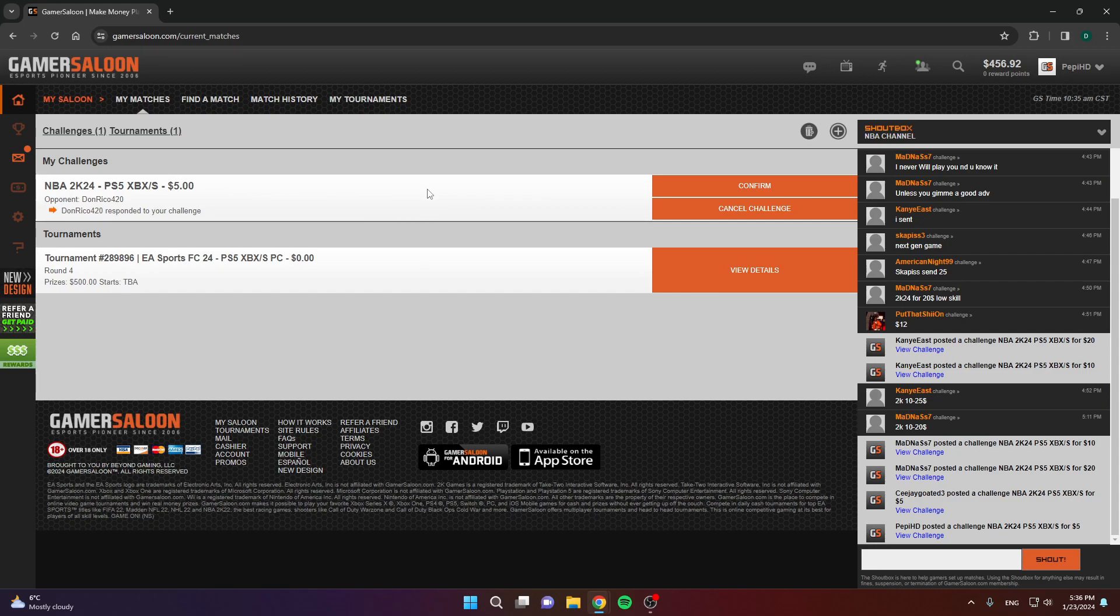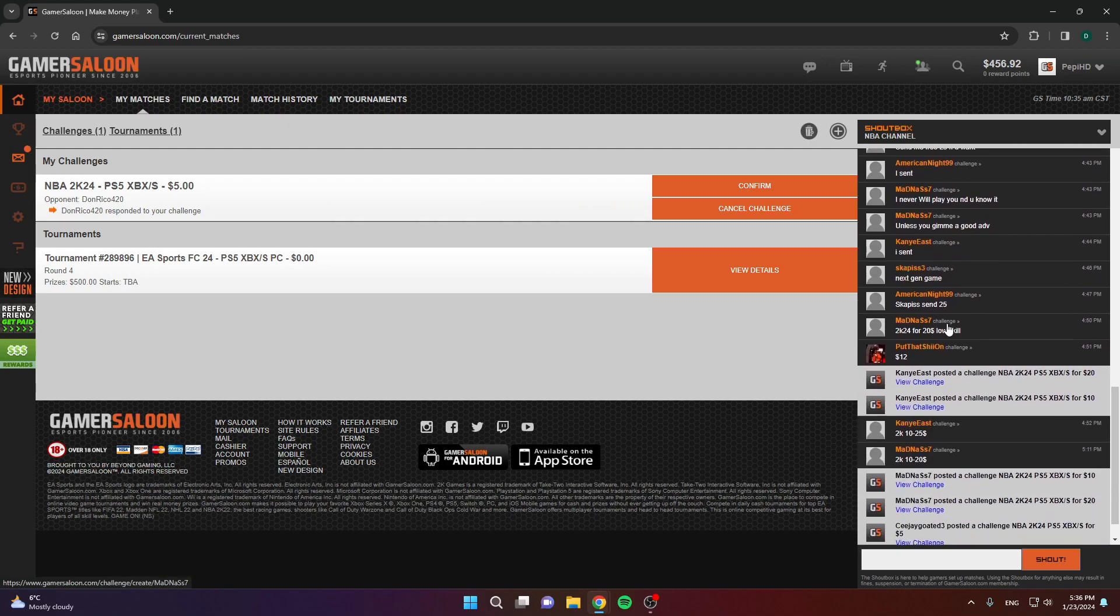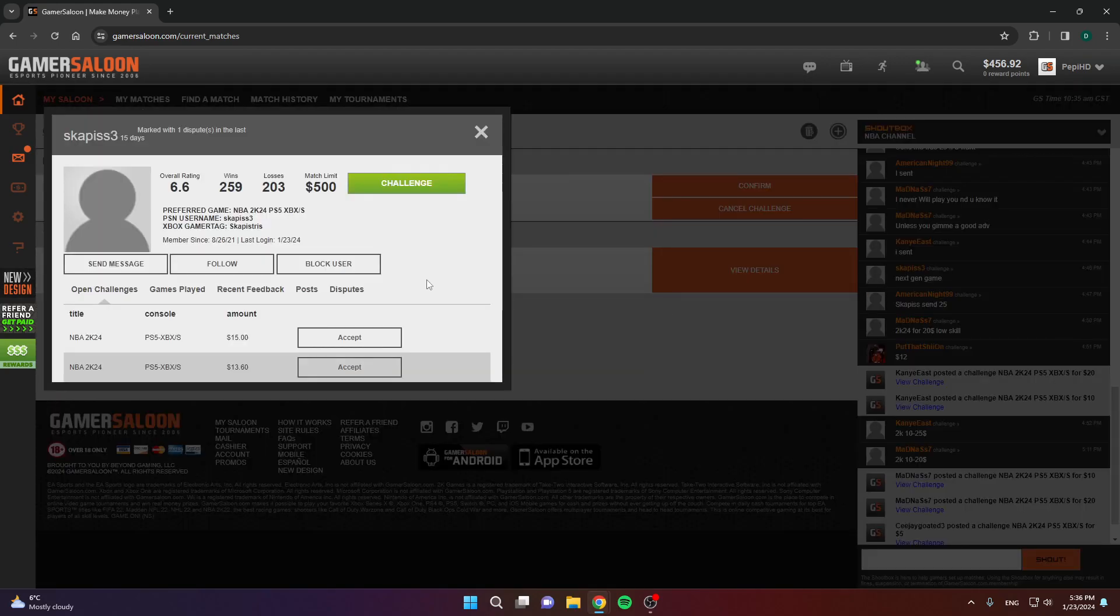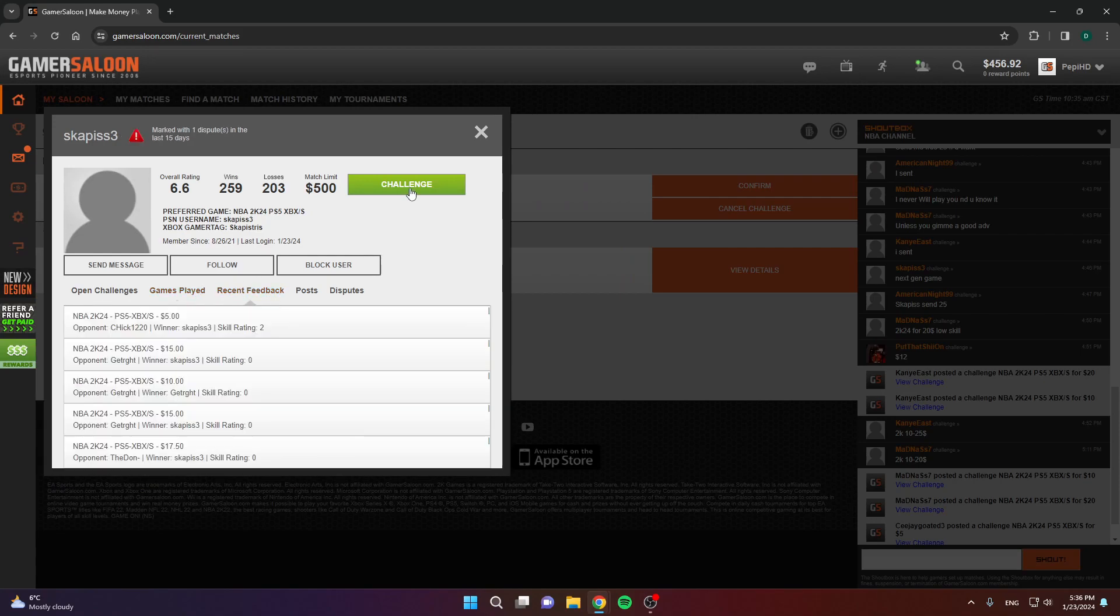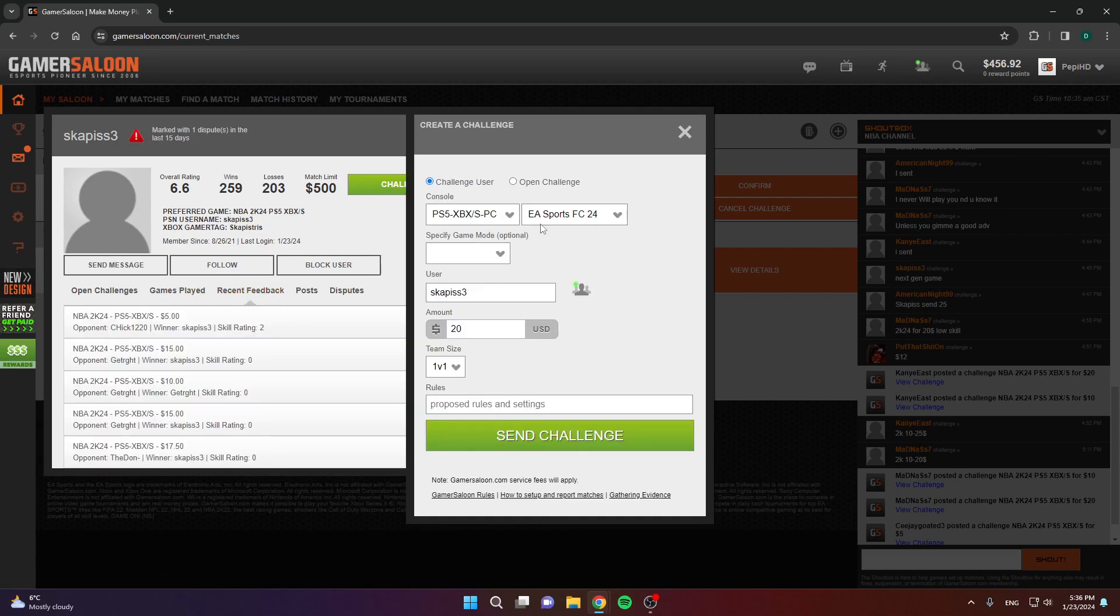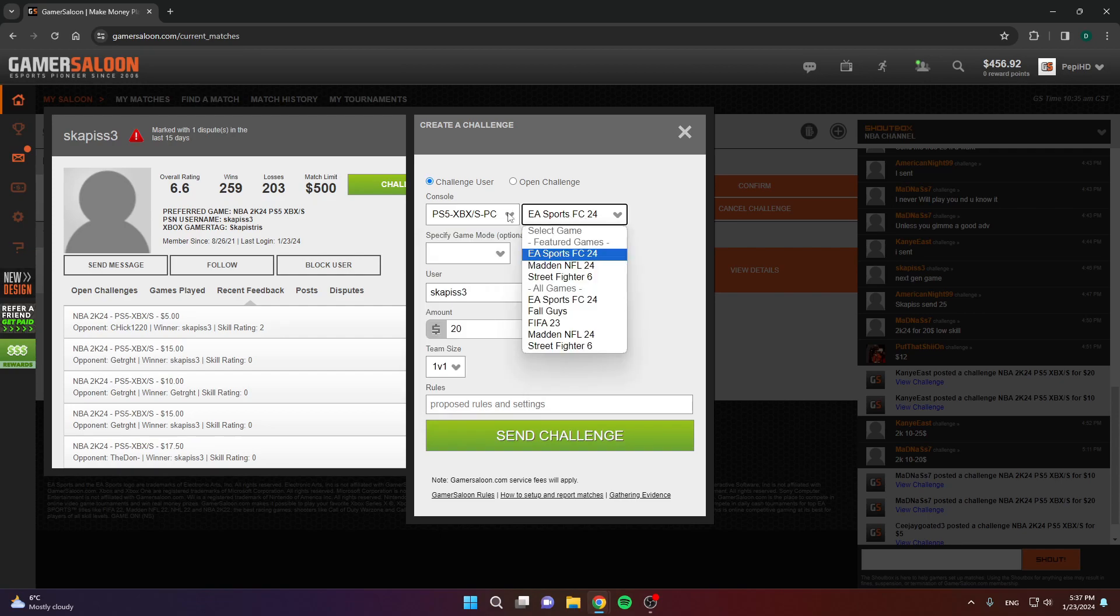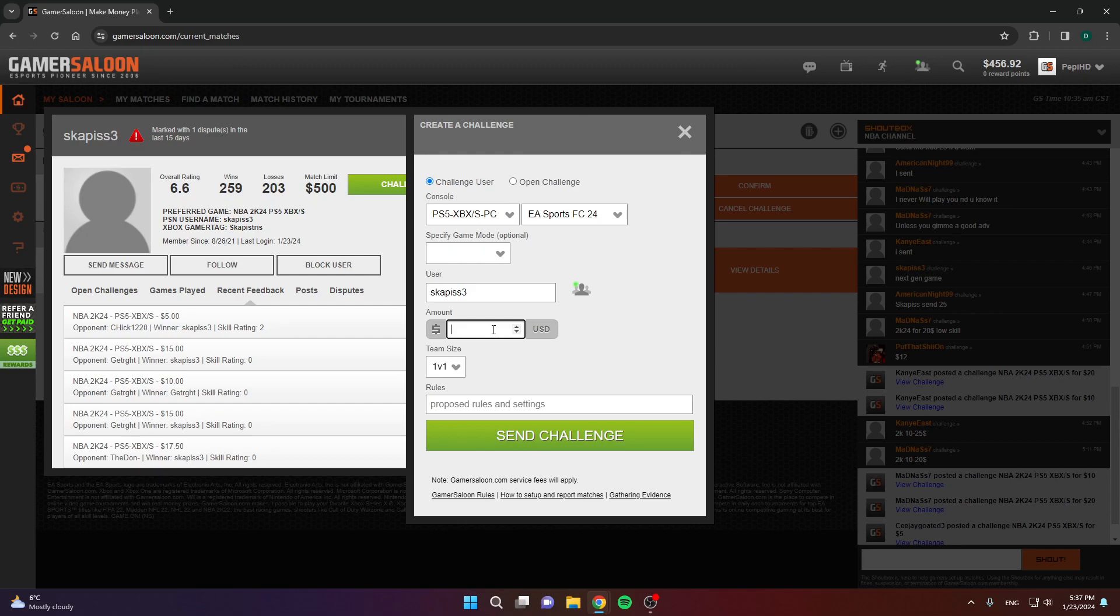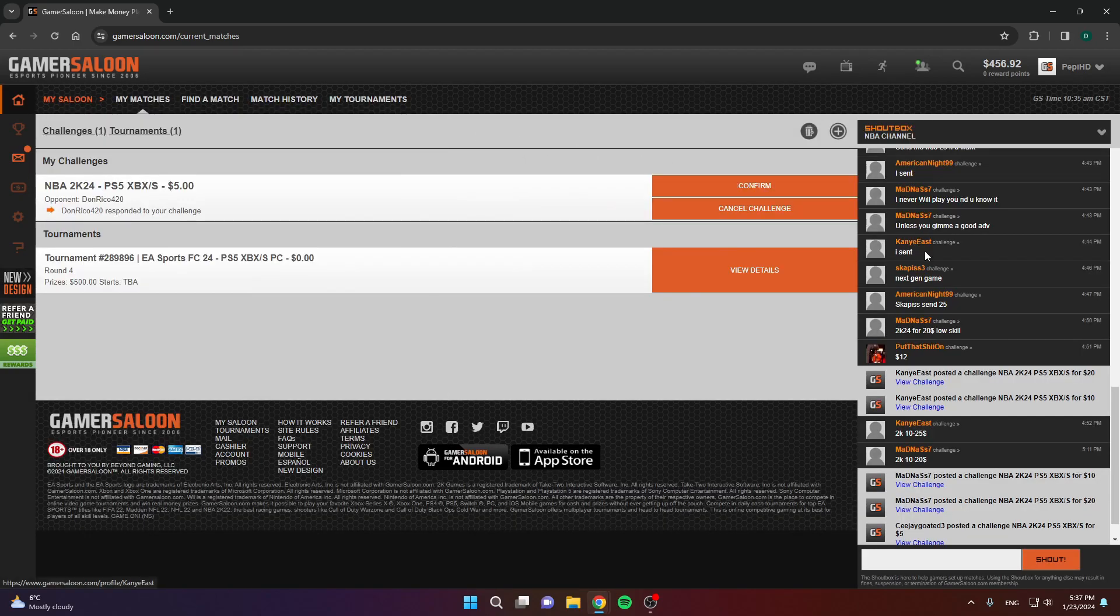Another way is to, you have all these people chatting in the chat. You can click on anyone's profile, and you can challenge them directly here. Choose the game, choose the console, and the amount, and click send challenge. That will send the challenge directly to them. That's another way.